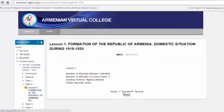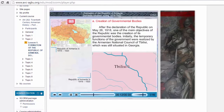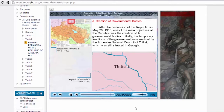And we are in the 20th century. After the declaration of the Republic on May 28, 1918, one of the main objectives of the Republic was the creation of its governmental bodies. Initially, the temporary functions of the government were realized by the Armenian National Council of Dibrisi, which was still situated in Georgia.